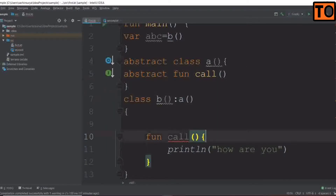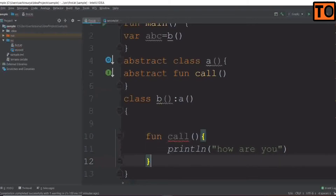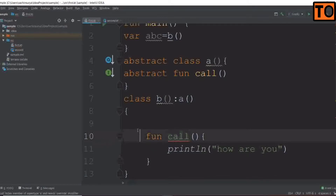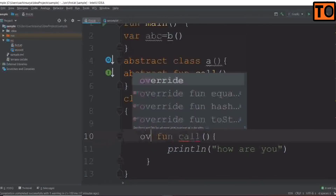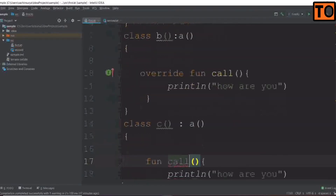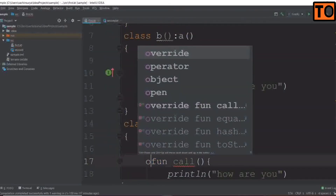We can define the definition. If you have a function in the print statement, the class is clear. In class B, we will create an error. We can override that function. In class C, we can also override that function.